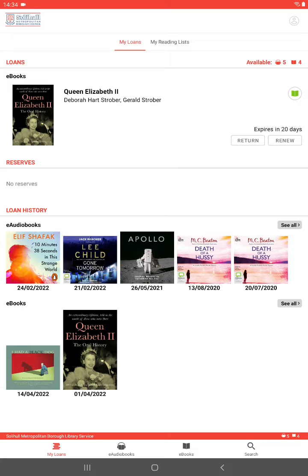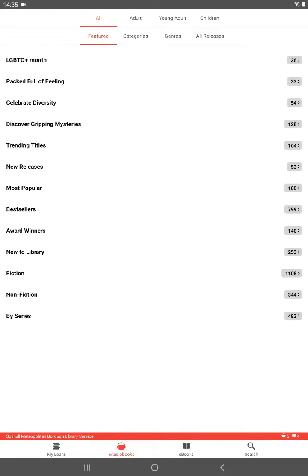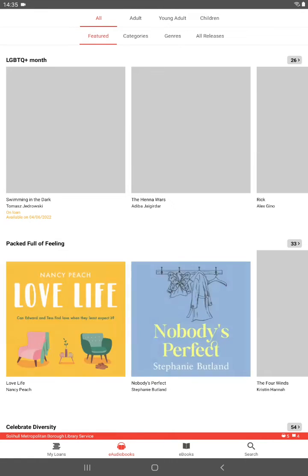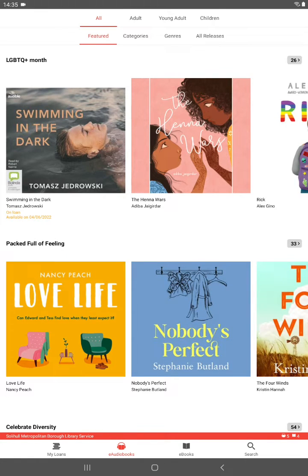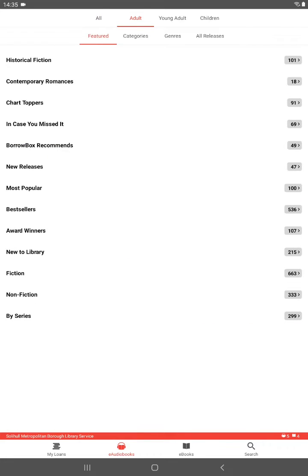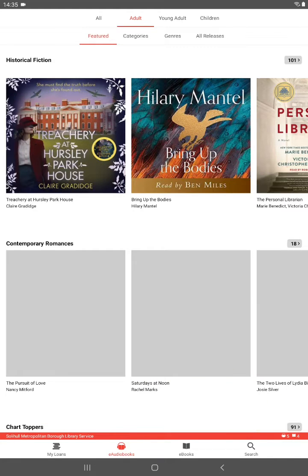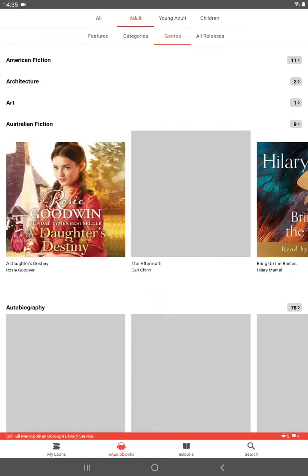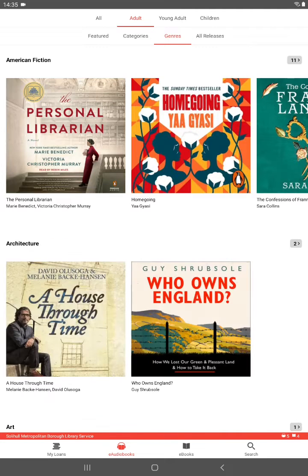My Loans shows what books have been borrowed and what you've got out at the moment. If you want to borrow a book, click on the section you want and you'll find a variety of categories. You can also look up young adults or children, or genres such as different types of fiction. At the bottom right there is a Search button where you can search for particular titles.